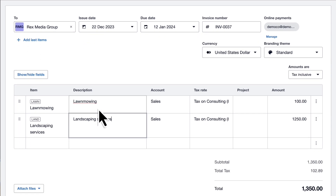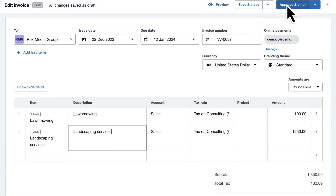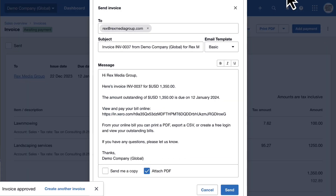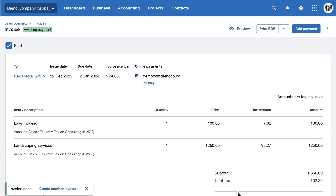Double check you're happy with the amounts — you can change them if you want. I'm happy, so I'll approve and email. And send. Invoicing in Xero is already quick and easy, but with a couple of tweaks you can speed things up and save even more time. Hopefully this video was useful. Check out this video to learn how to set up invoice reminders and help you get paid on time. Thanks for watching.